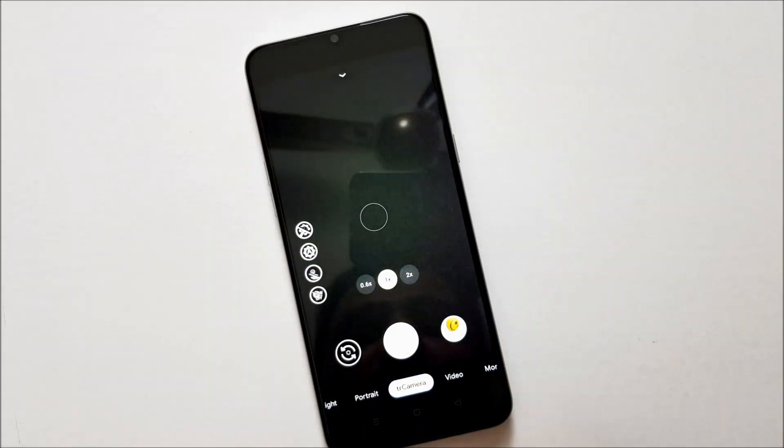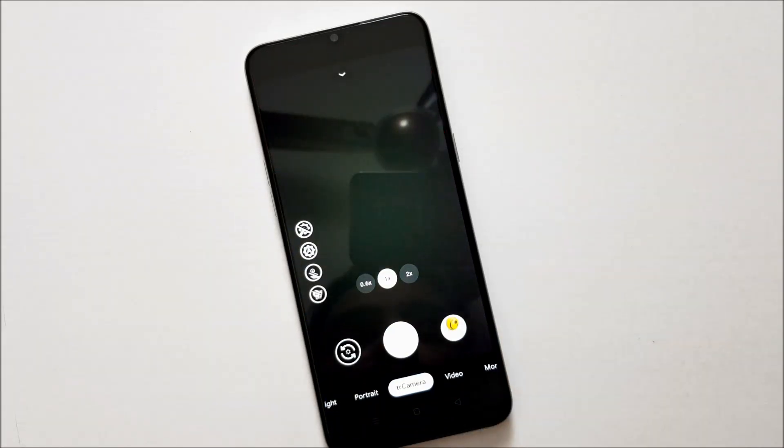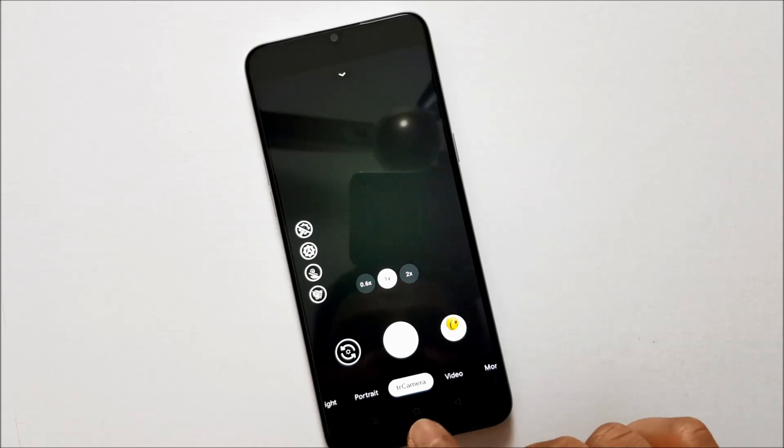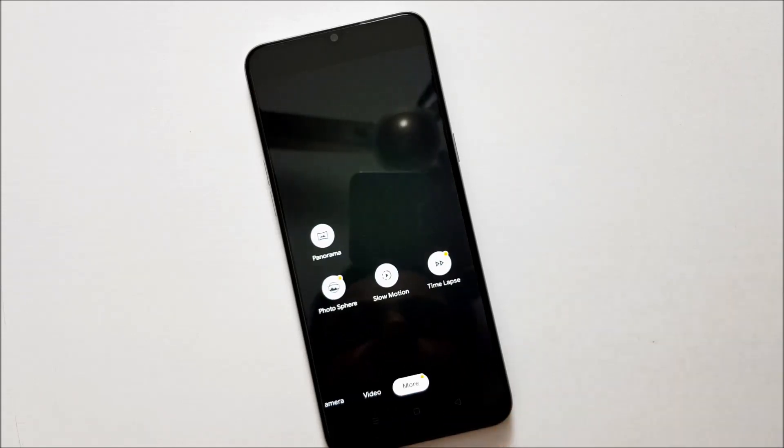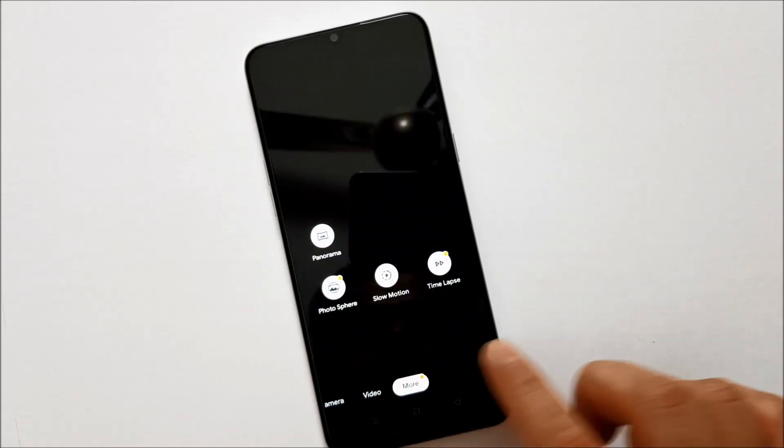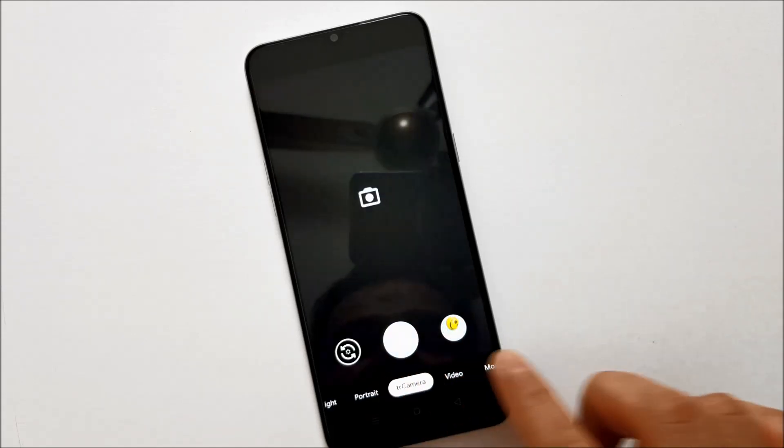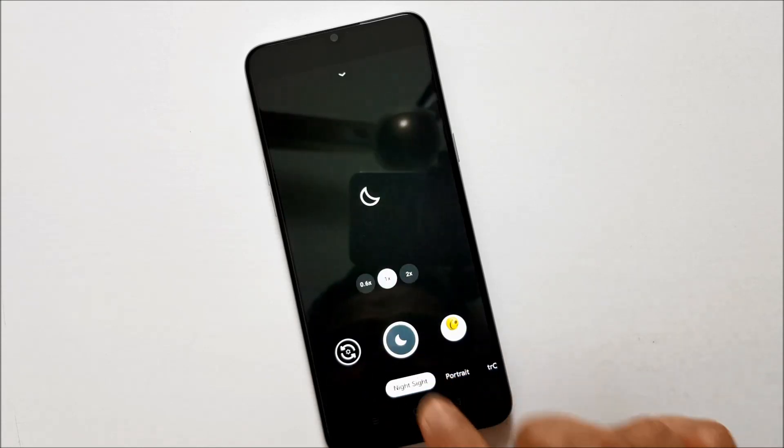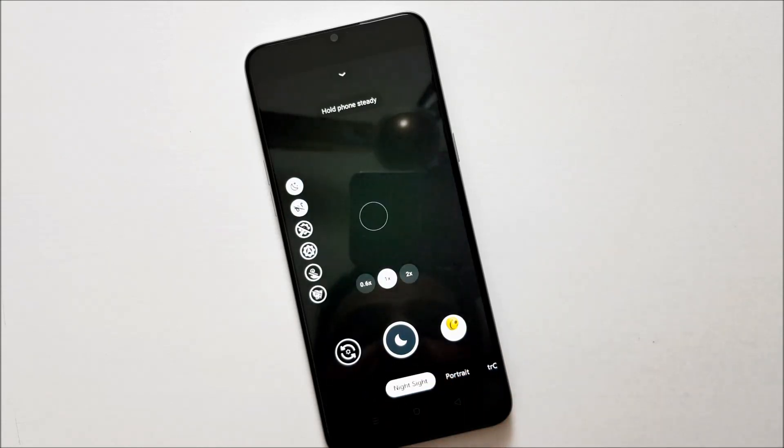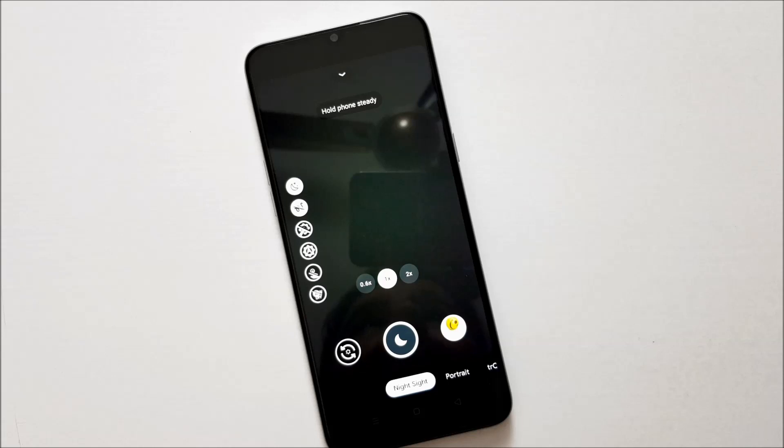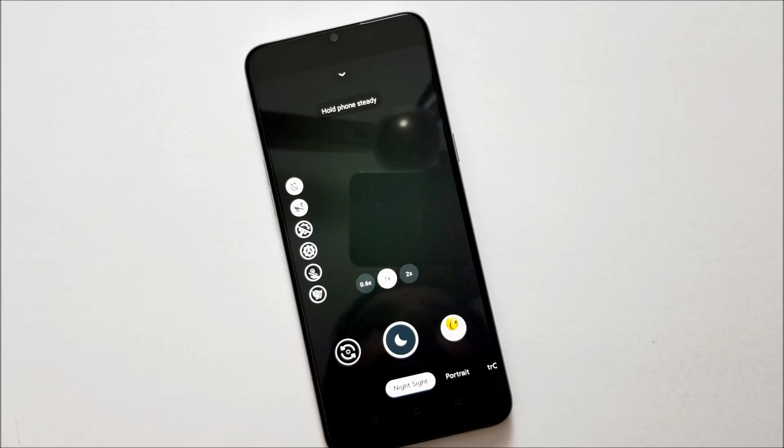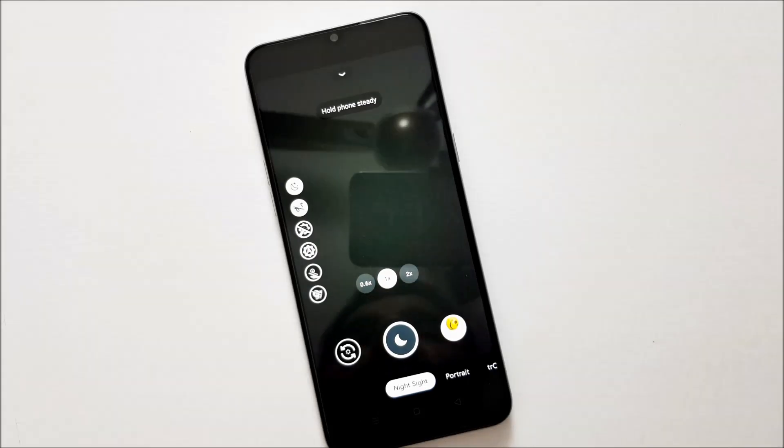Once you install this you will find this UI and it has almost all the modes like portrait, camera, video, and manual mode as well. With that it has night mode as well, it's called Night Sight, and you can do astronomical photography as well with this camera.